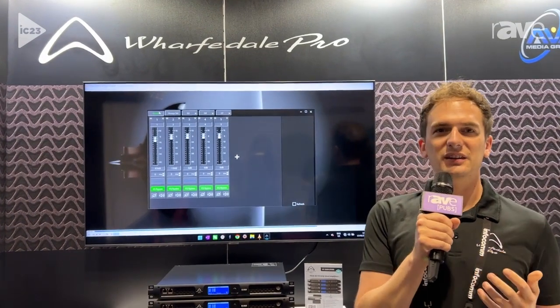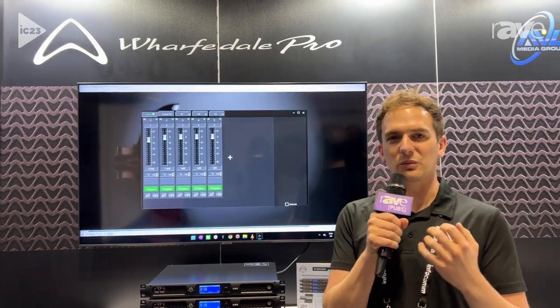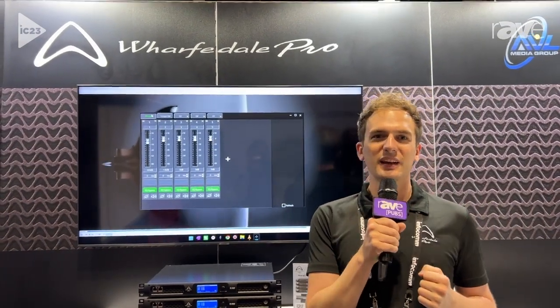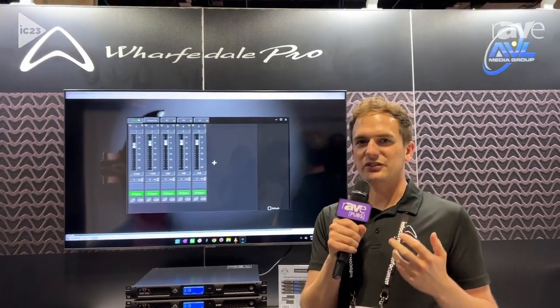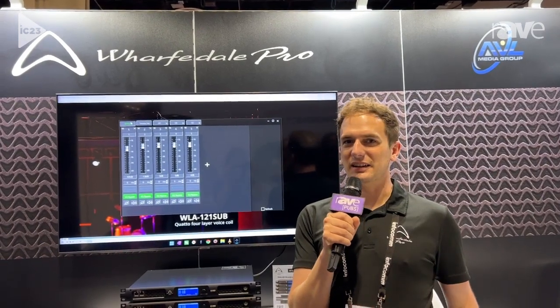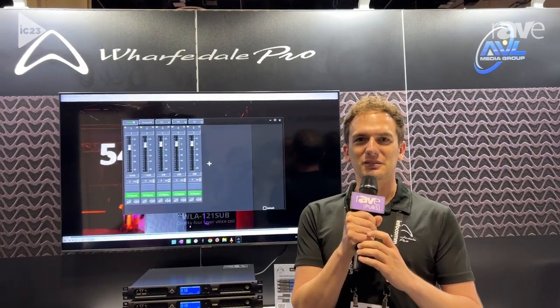You now have a really convenient way to control multiple amps when you're on a show without having to go into each individual one. We're really excited to bring that new feature.